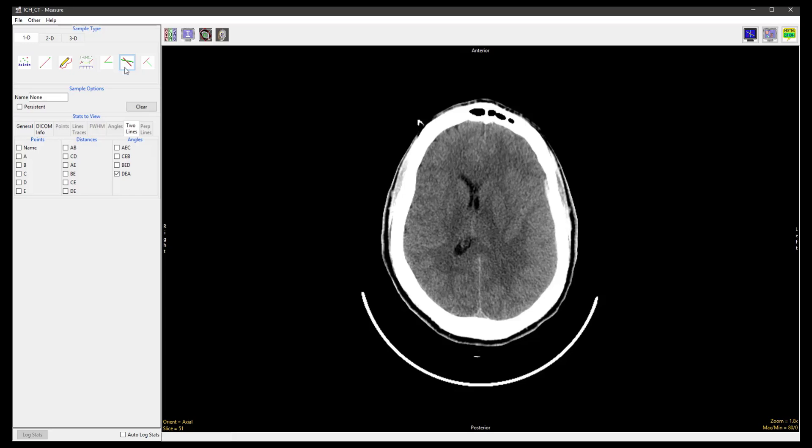In the Stats to View panel, any of the points, distances, and angles can be selected for the lines AB and CD that we will define on the image, with point E being the point at which the two lines cross.